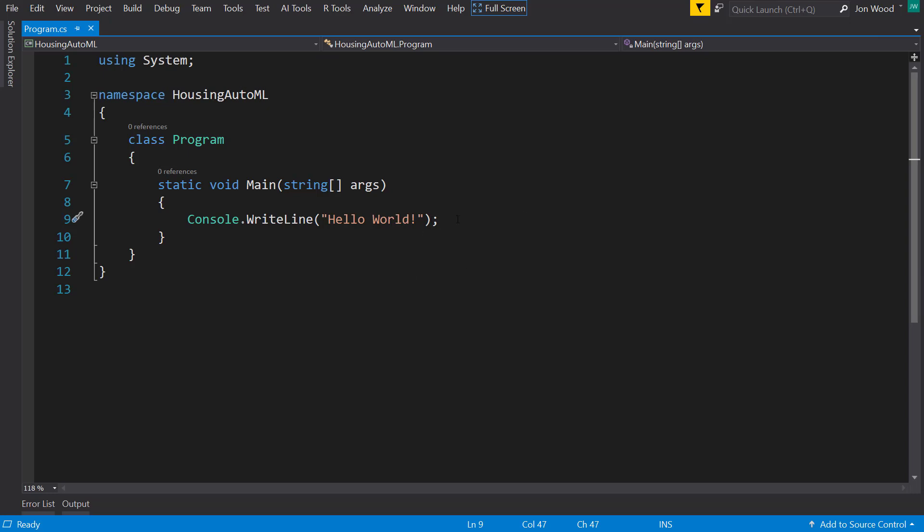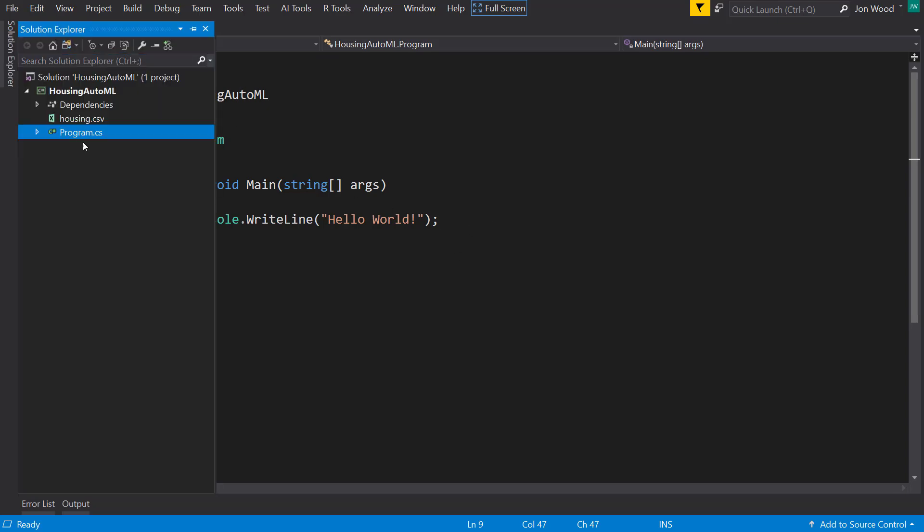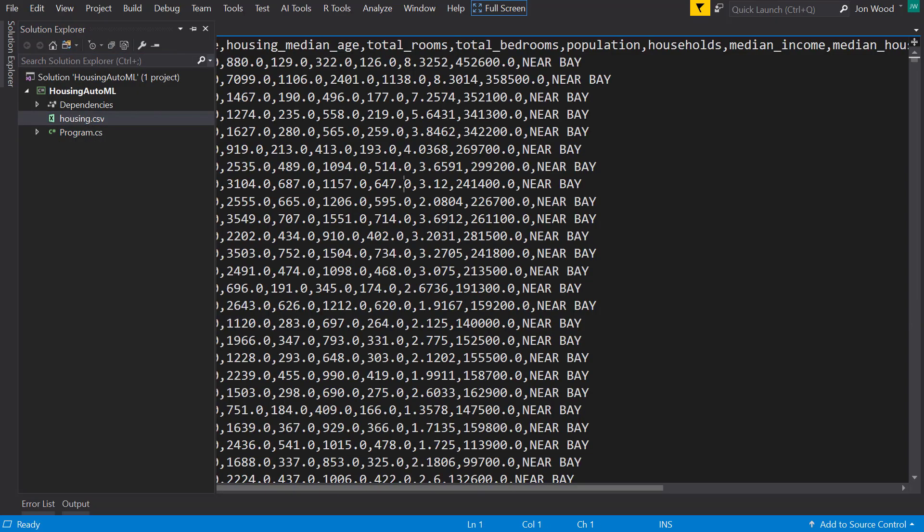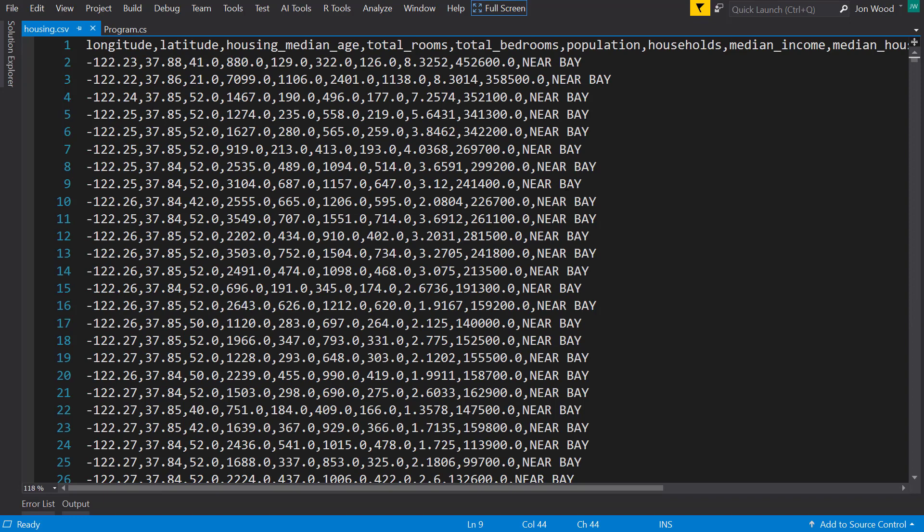So I'm here in Visual Studio. I have a .NET Core console program created, and I already have my data file included here. This is the California housing prices data set.